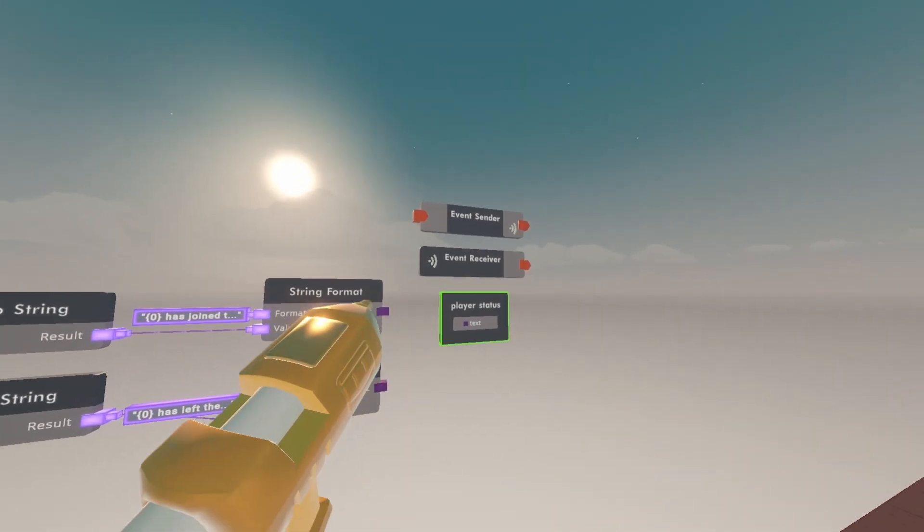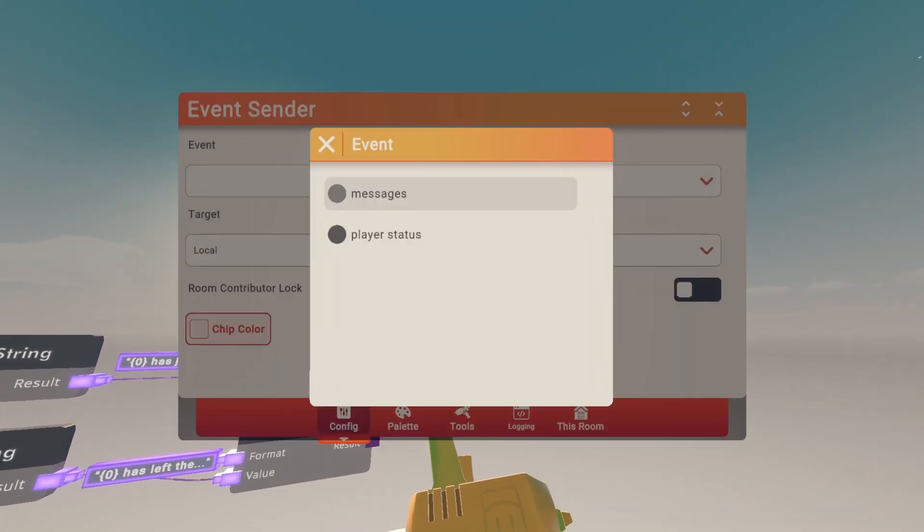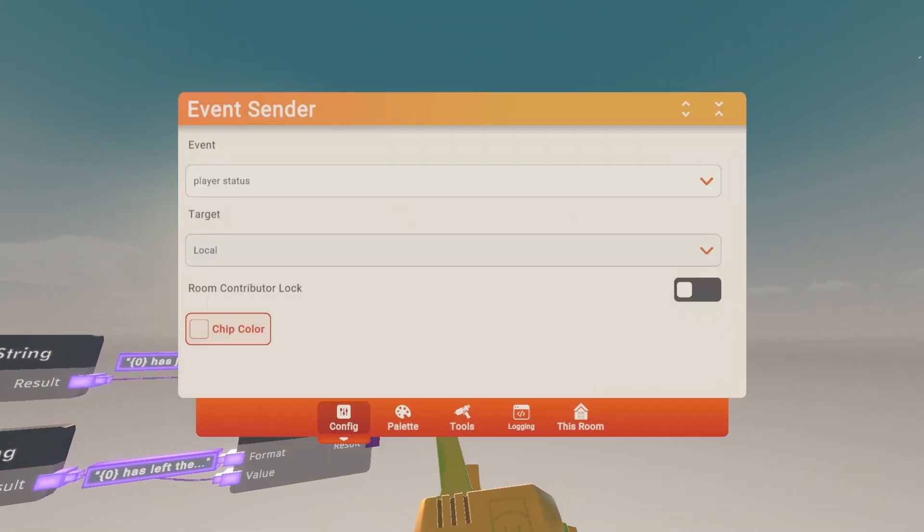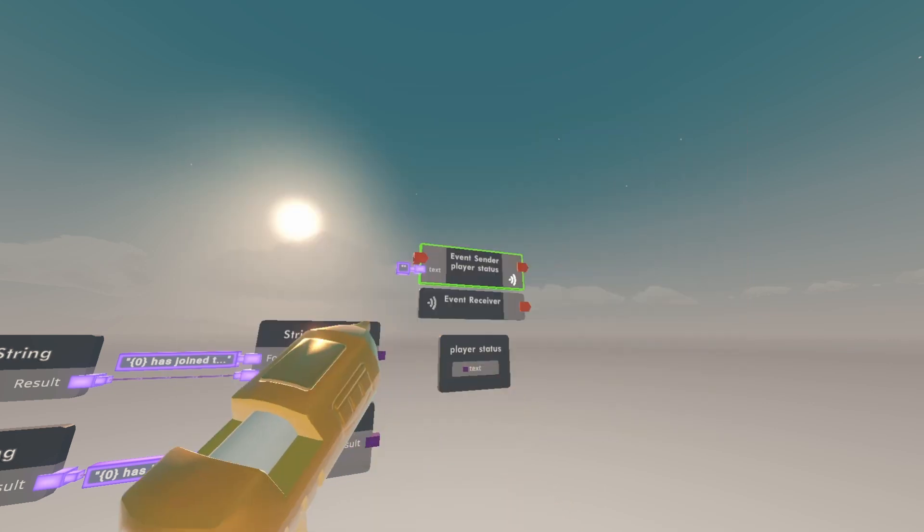Now configure the event sender. Make the event player status and the target is all.